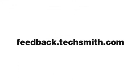If you have any feedback for us, if you have any other tutorials you'd like to see, let us know at feedback.techsmith.com. Thanks for watching.